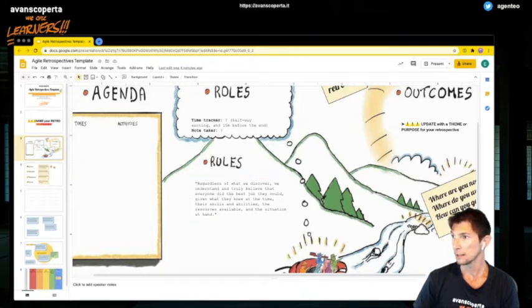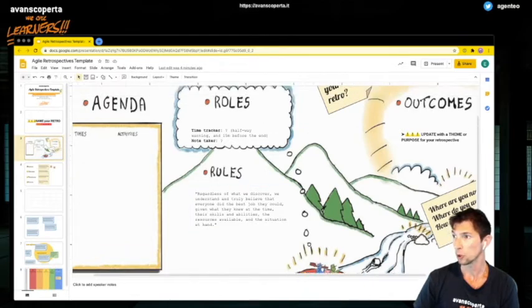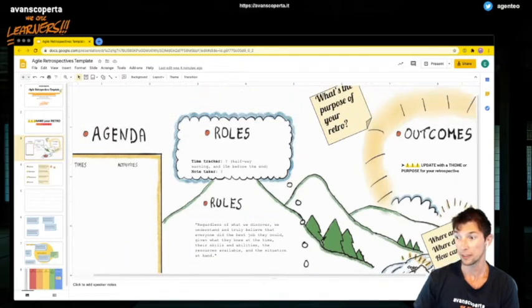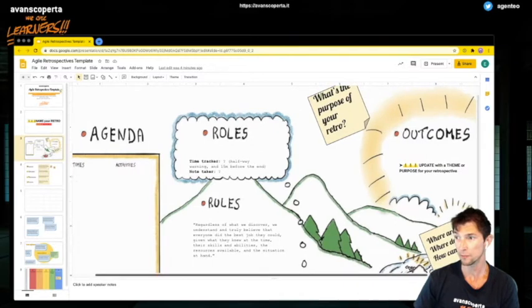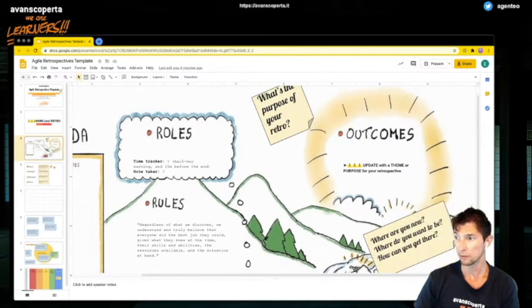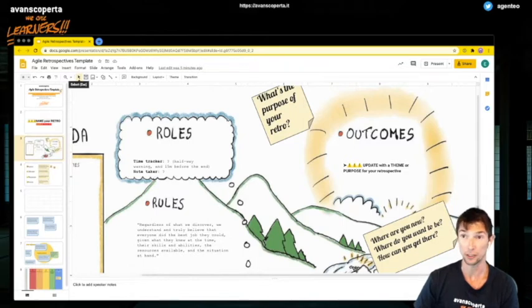And then in the outcomes, I like to call out if there is a theme about this retrospective and I put in a few questions that might be generating interesting reflections.